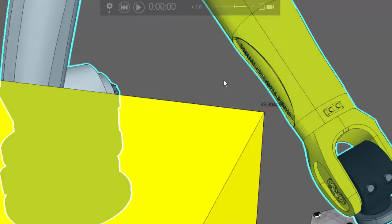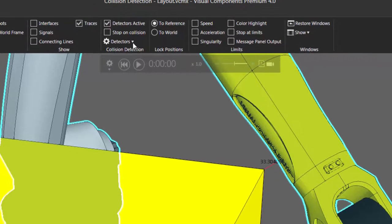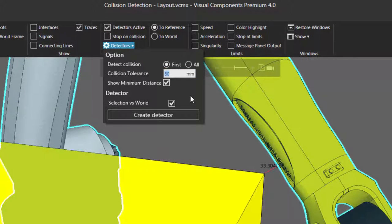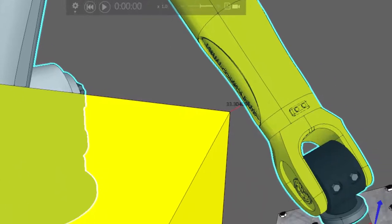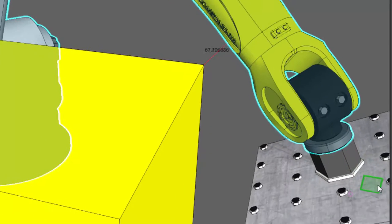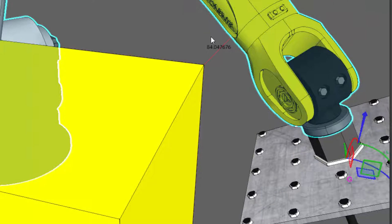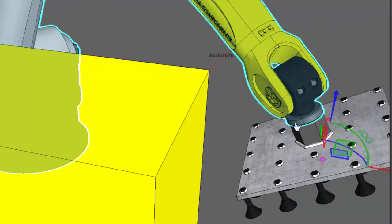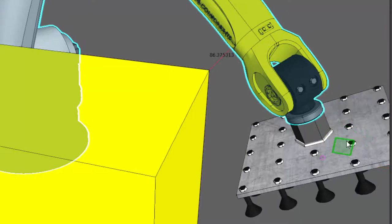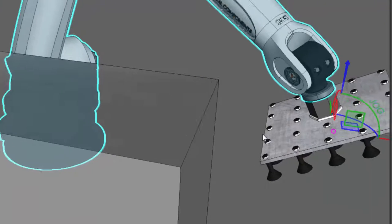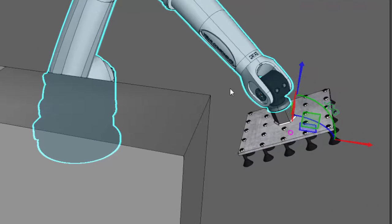You may want to use a different tolerance level. So let's go back to our detectors and set the collision tolerance to 100. Now in the 3D world, you can see the robot is within that tolerance level of 100, so the minimum distance between these parts is about 84 millimeters. But if I move it greater than 100 millimeters away, notice that nothing is highlighted — no collision is detected.